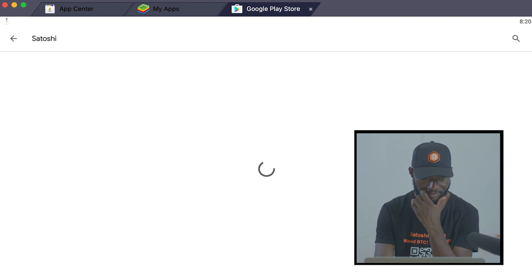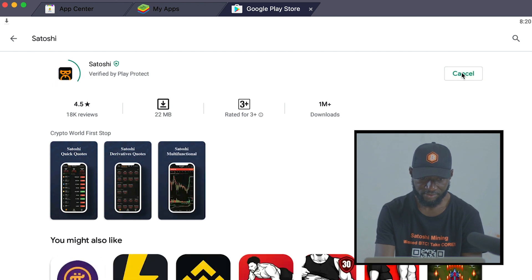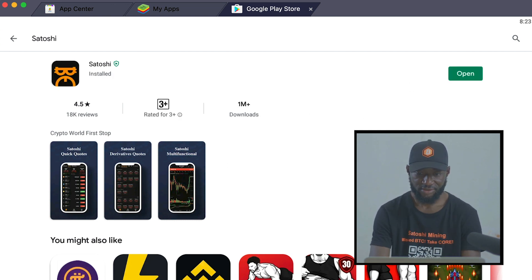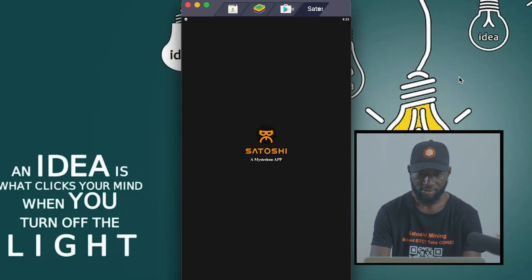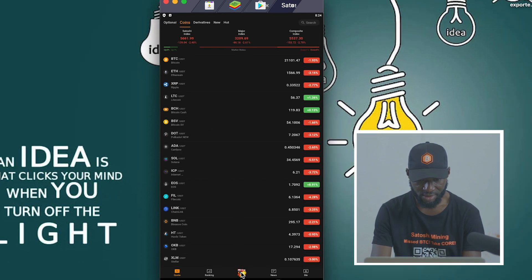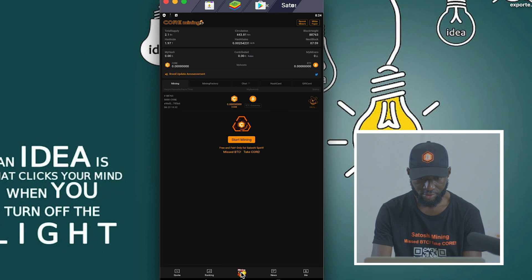Go ahead and click Install. After the installation is complete, click Open. When you click Open, your Satoshi Core Mining app will open. Click Mining.